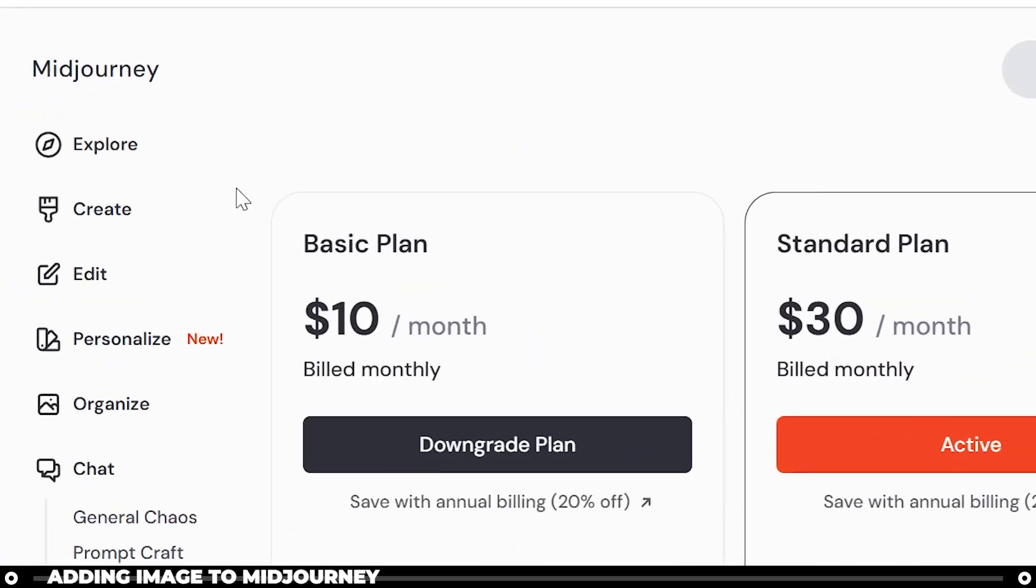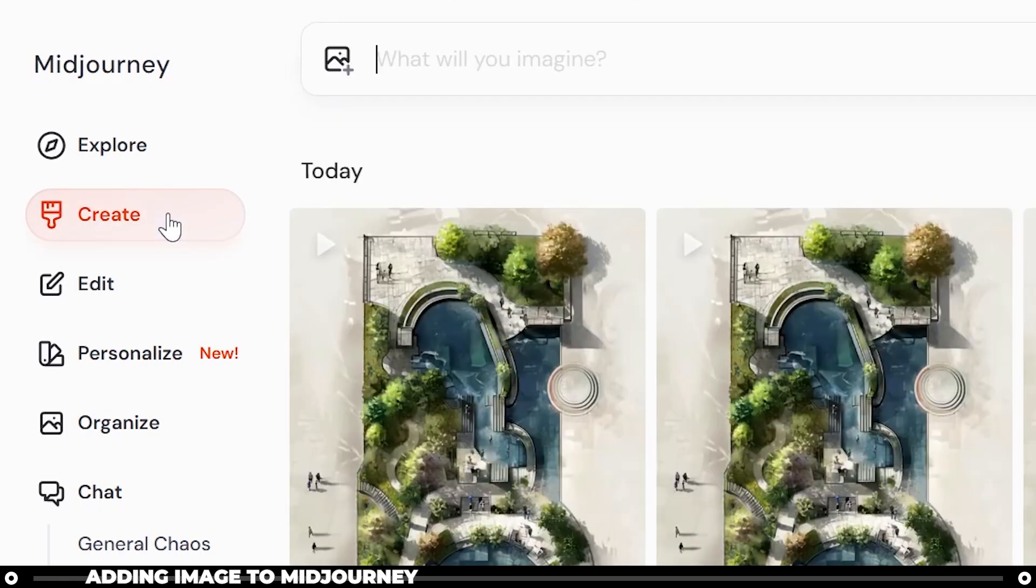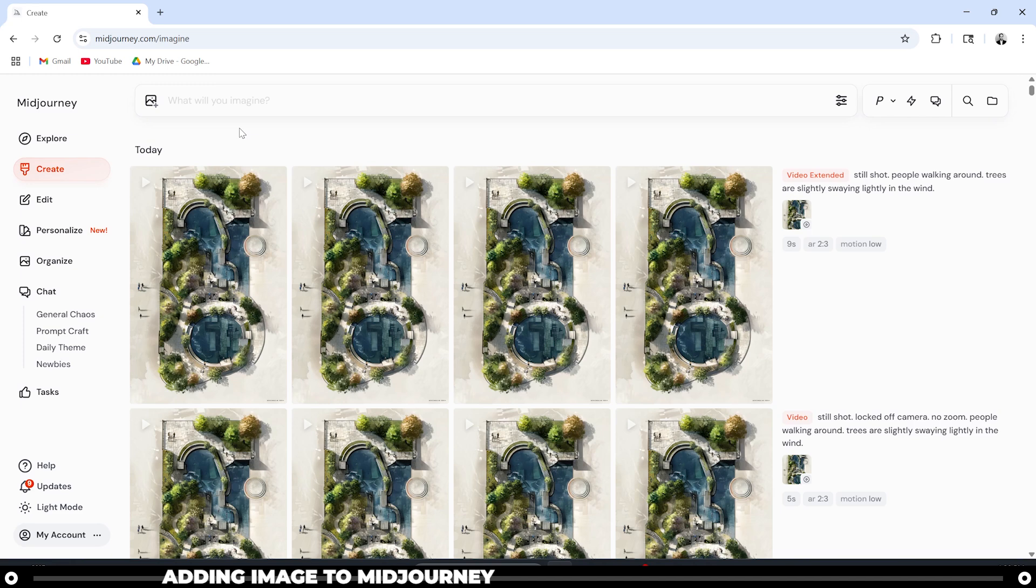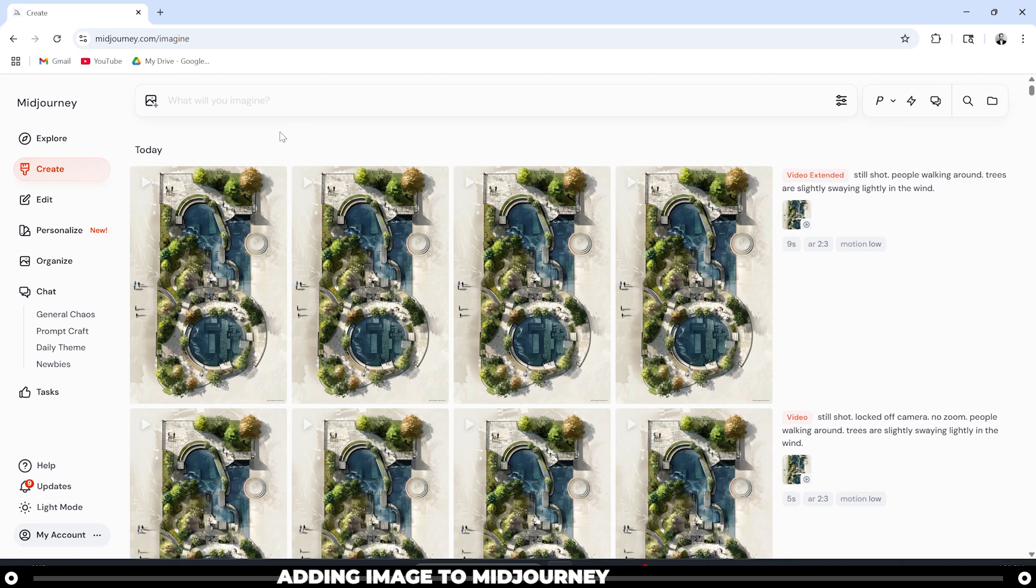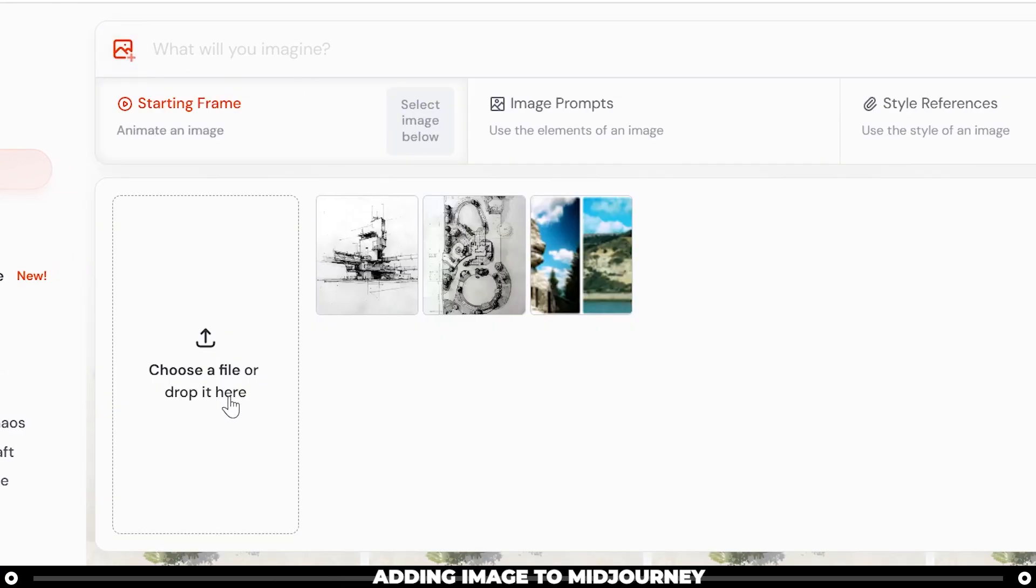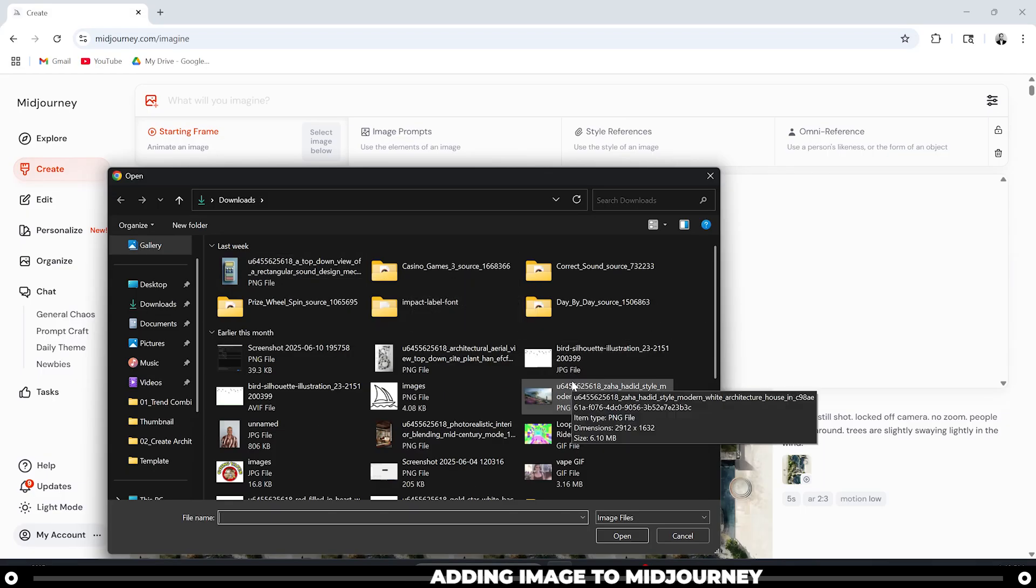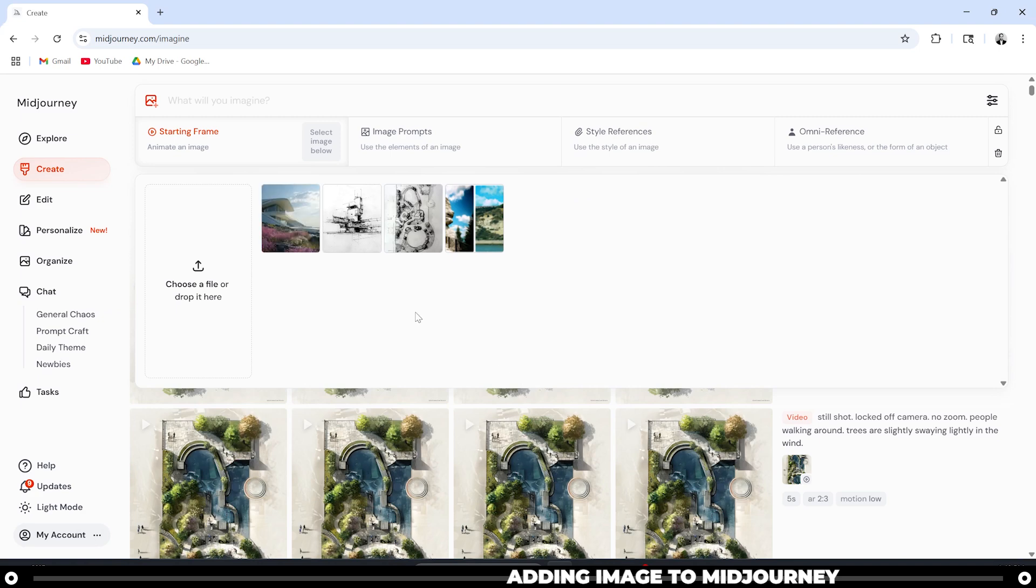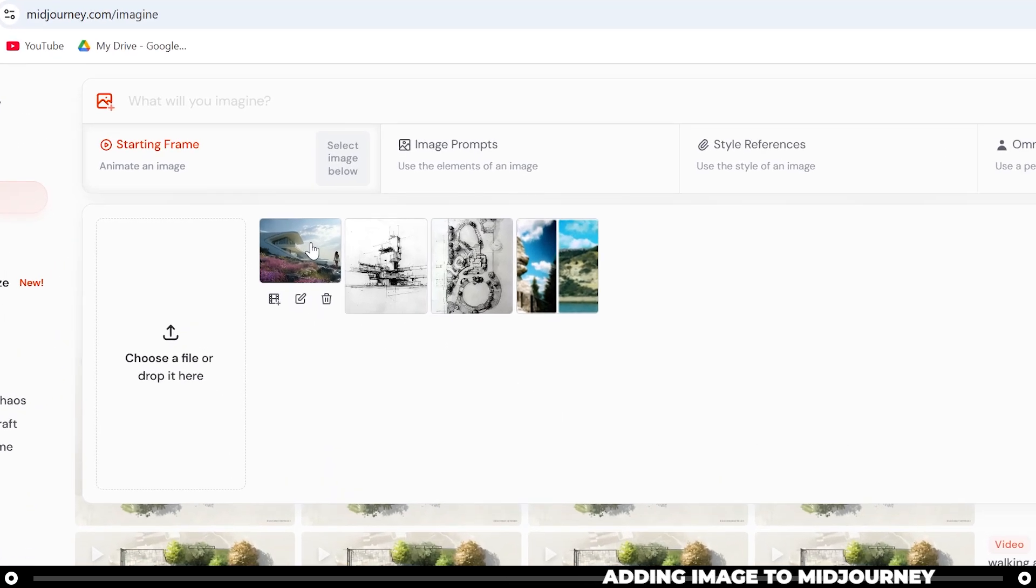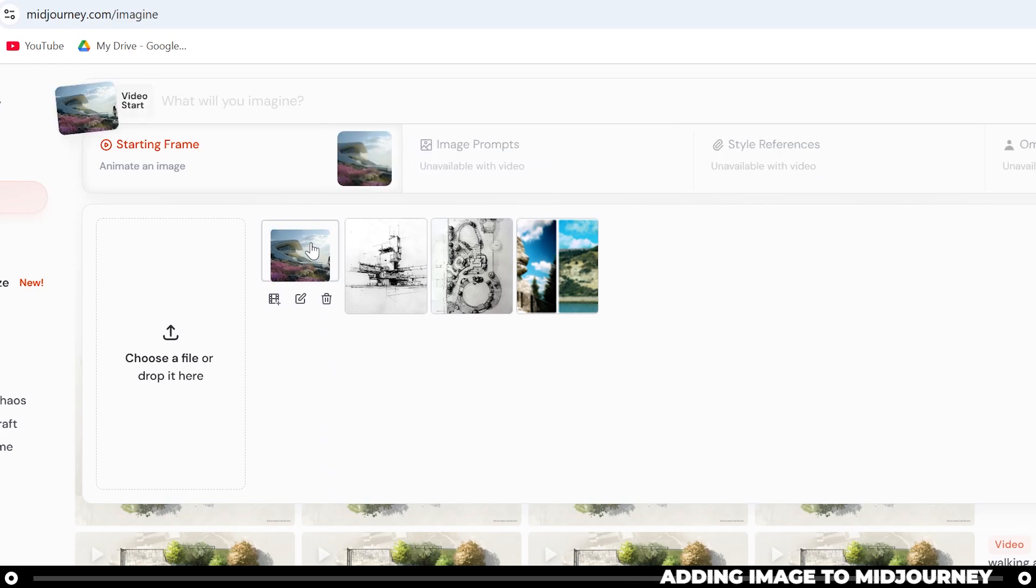Head over to the Create tab on the left-hand side. The first thing we're going to need is an image to create the video from. You can use an image that you've created in MidJourney, or you can add an image like an Architectural Rendering that you've already created. To add an image, click this icon up here, and then choose a file and drop it here. I'm going to add this image I created earlier using MidJourney and click Open. This will drop the image into your MidJourney library. After the image is uploaded, click it here, and it will add it to your prompt.